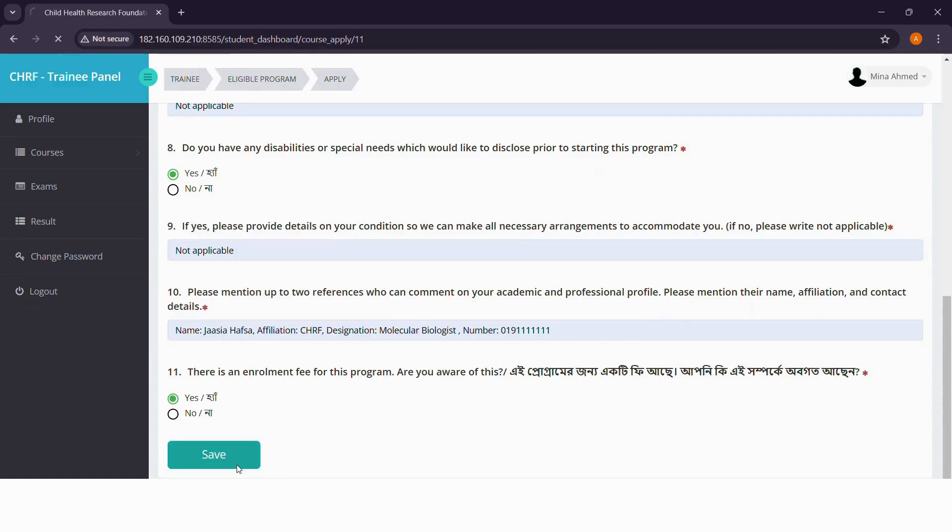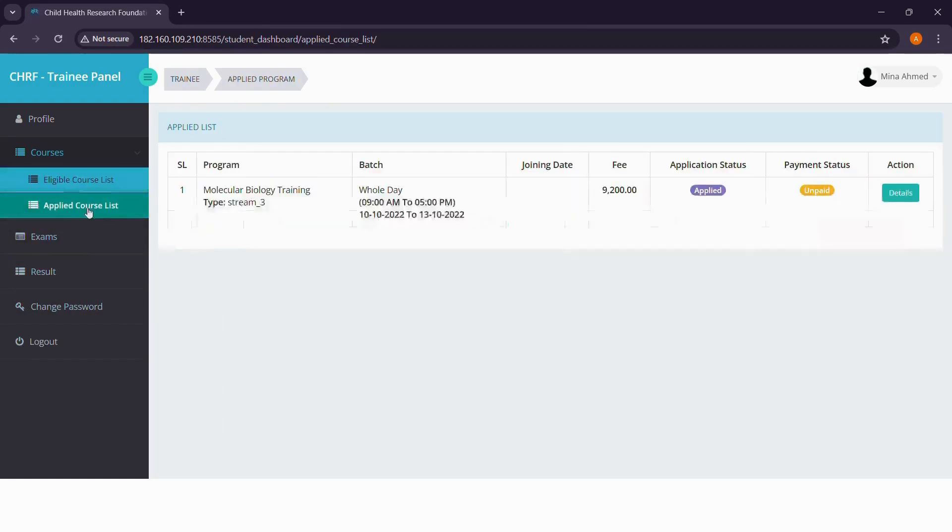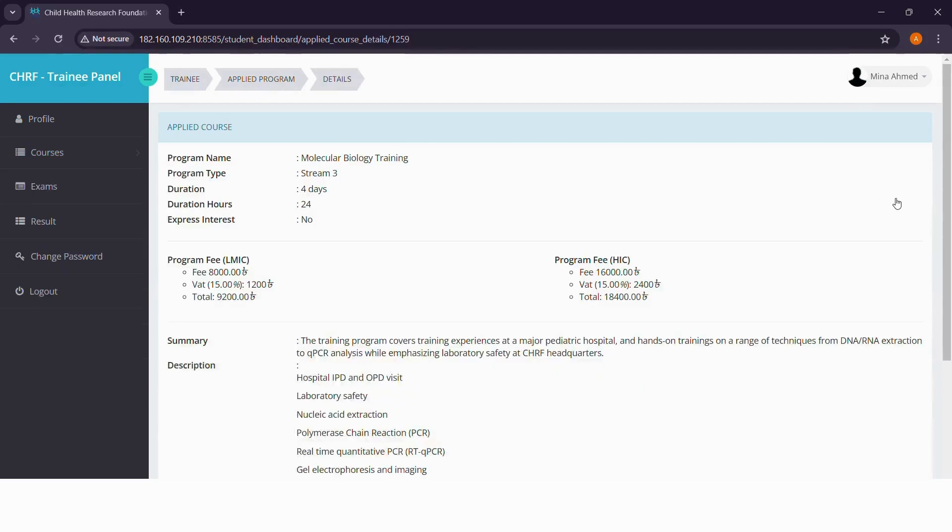Now save the information. Next, if you go to the applied course list, you can see your application status and details of all the courses you've applied for.